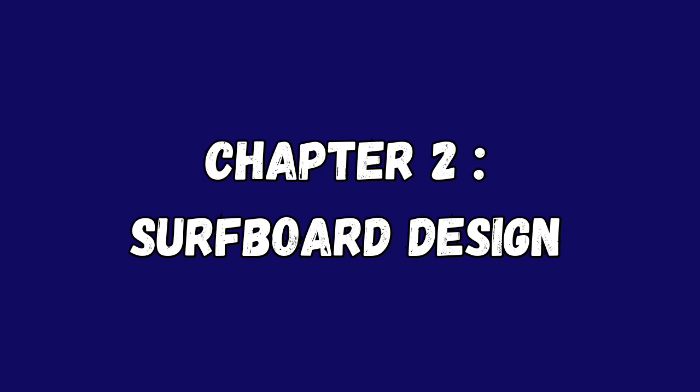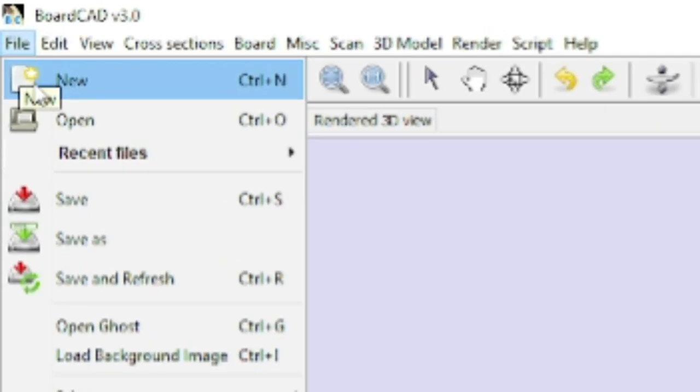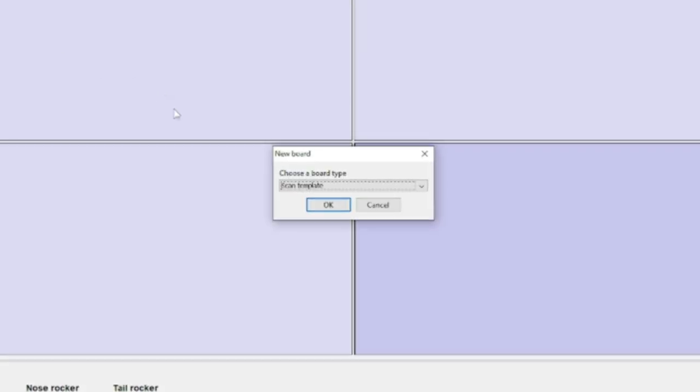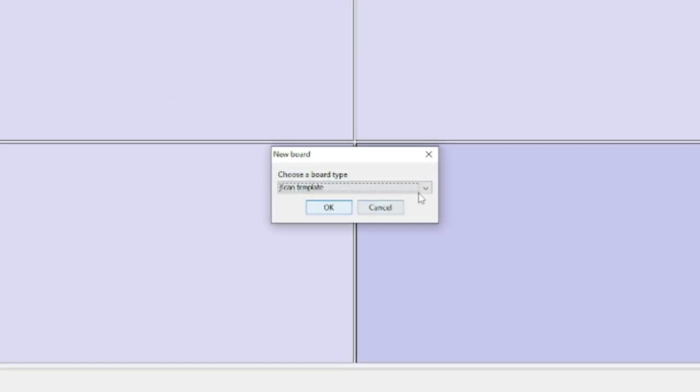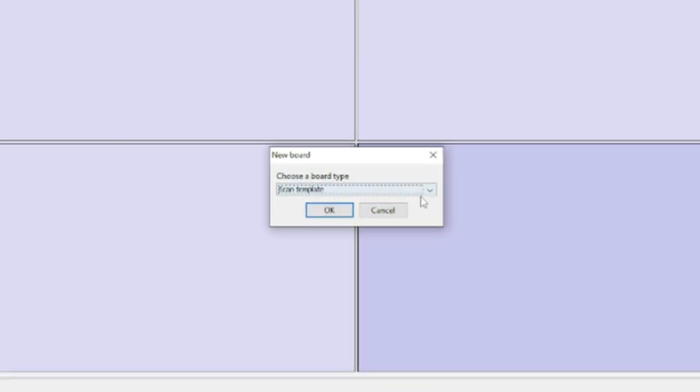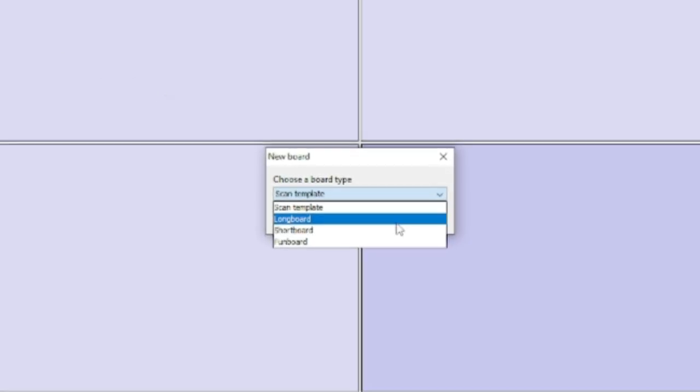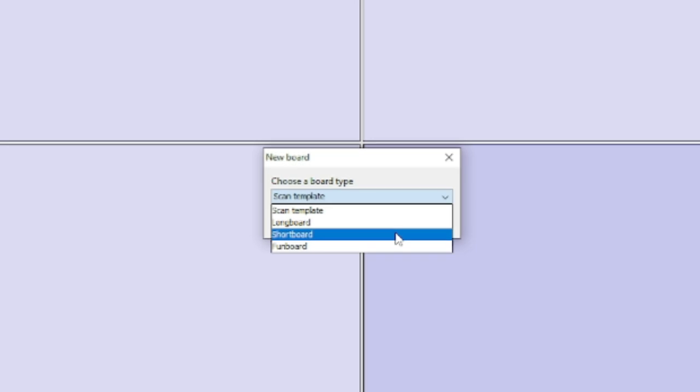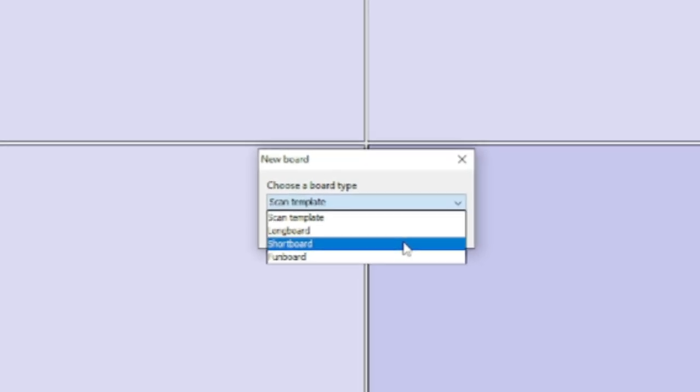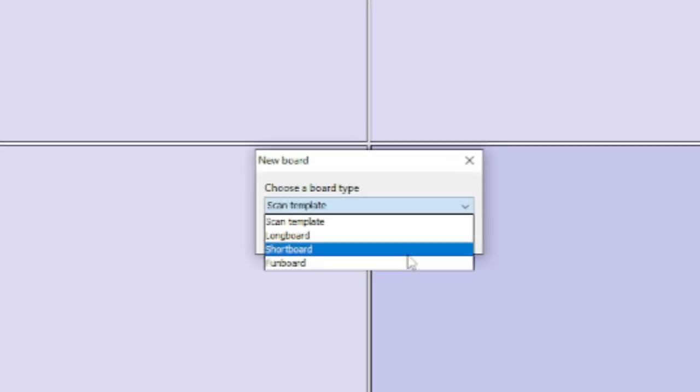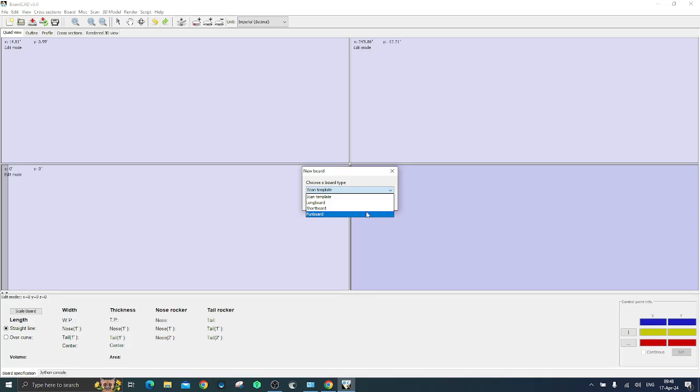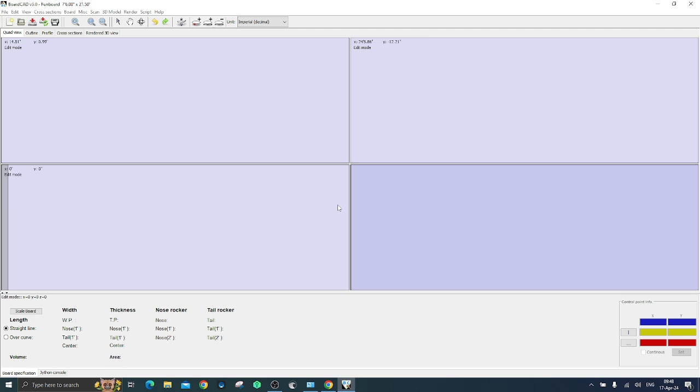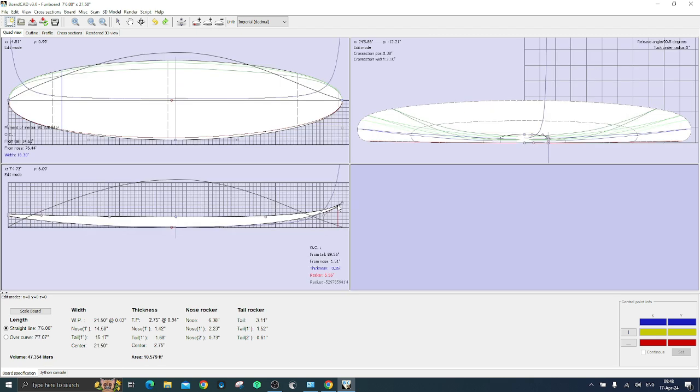Now let's start to design your first surfboard. When the BoardCAD interface shows up, click on new and a window will pop up where you can choose to design a shortboard, longboard, or fanboard. As first attempt I suggest you to design a fanboard as its rounded shape makes the job easier.